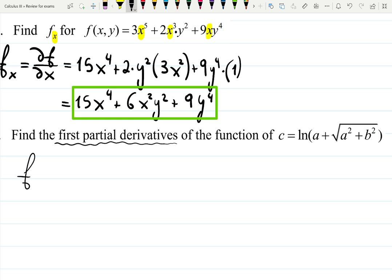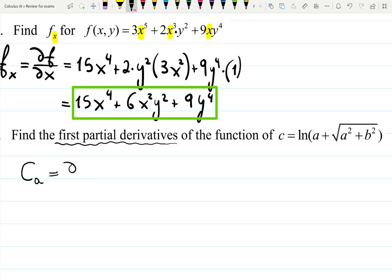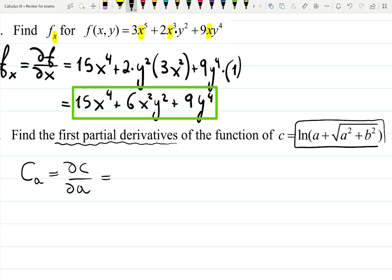The partial derivative with respect to a — written as dc/da — where a is a variable. This is the chain rule. For the chain rule I need to see that the logarithm function comes first. So I need to differentiate the logarithm of something inside — imagine logarithm of u. The derivative of the logarithm is 1 over everything inside.